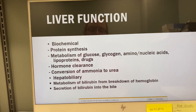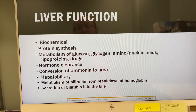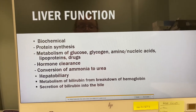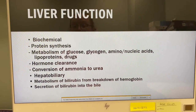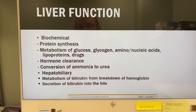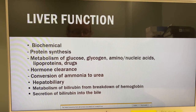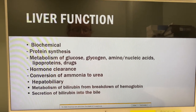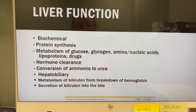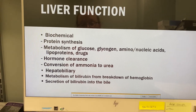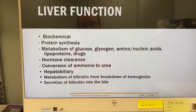That concludes the heart section. Moving on to liver function: the liver synthesizes proteins, metabolizes glucose, glycogen, amino and nucleic acids, lipoproteins, and drugs. It does hormone clearance, makes cholesterol, converts ammonia to urea, and metabolizes bilirubin from the breakdown of hemoglobin — converting it into bile.